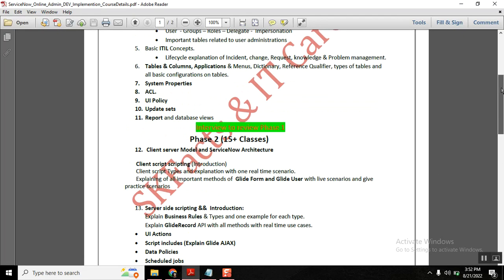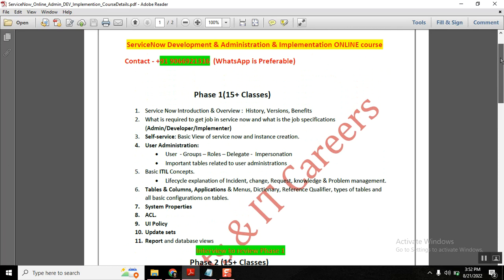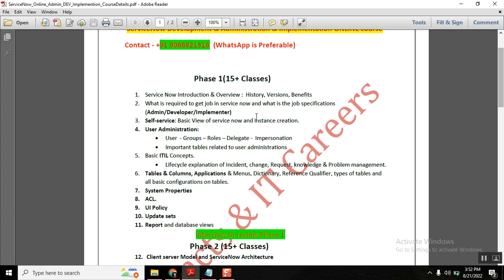If you follow it, learn it, practice it—after you finish this playlist, you are good with your administration activities. As part of this basic course, I covered these topics.